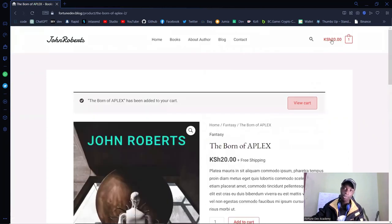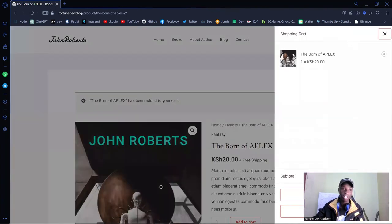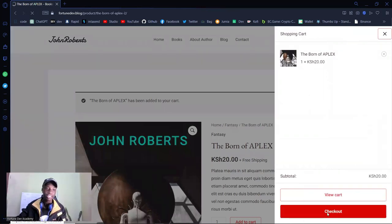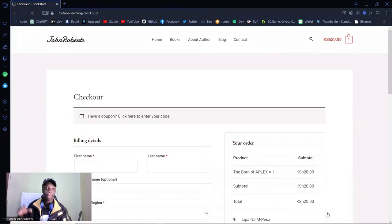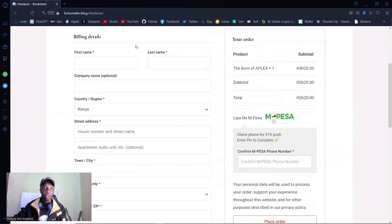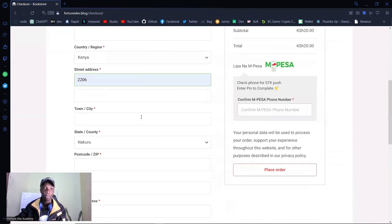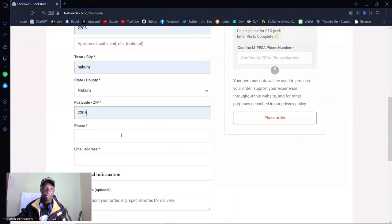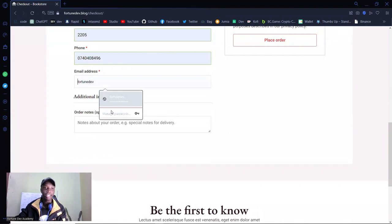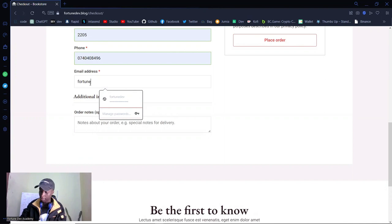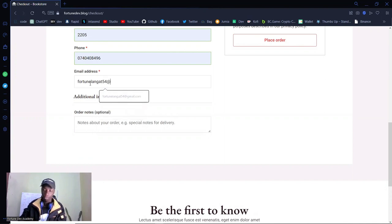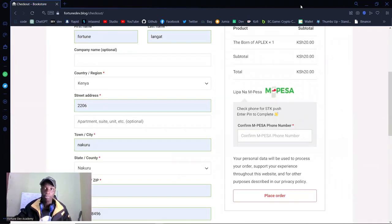Instead of viewing the cart, let me click directly on checkout to get straight to the payment part. For the details, company name is optional. The street address is also optional. The zip code and phone number can be filled in, but what is essential is the email address — this is where your files will be sent. Let me put in my email.